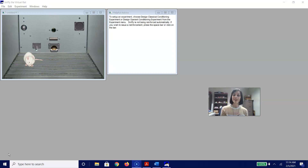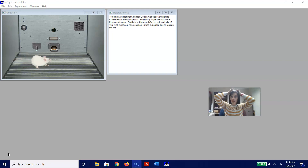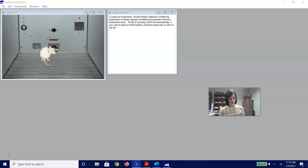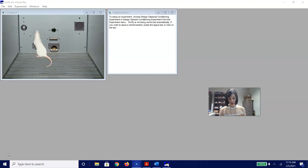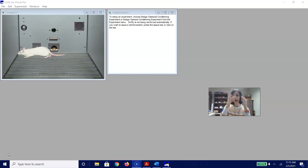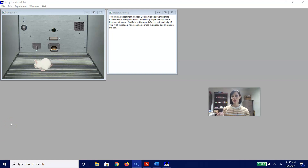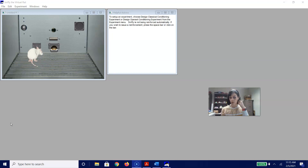Compound conditioning is basically the idea that we are combining multiple stimuli together to see what the rat will and will not be conditioned to. We are going to start by doing a compound conditioning experiment, and then I am going to follow that up with a blocking effect so you get a better idea of how this works.